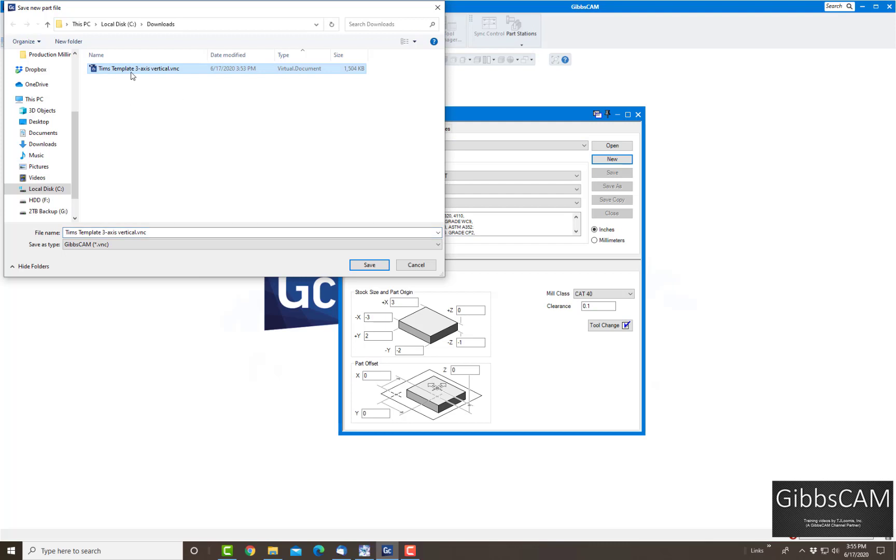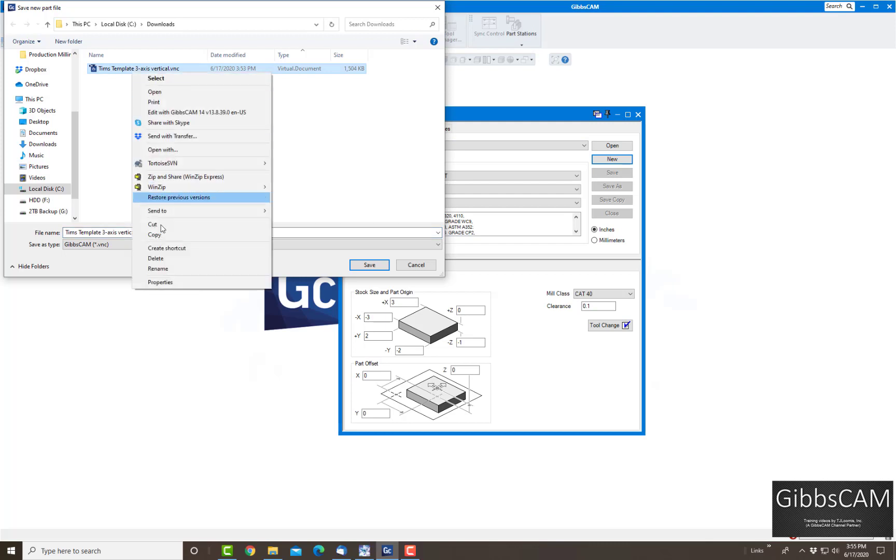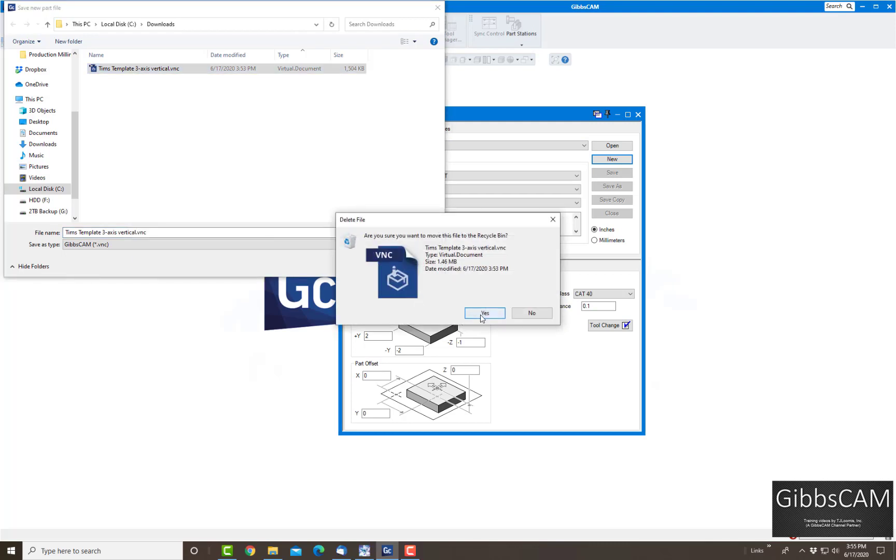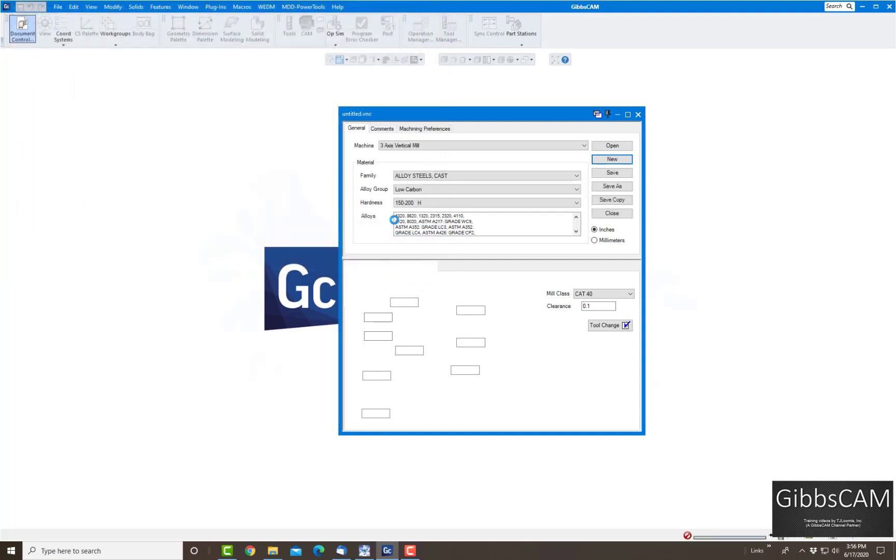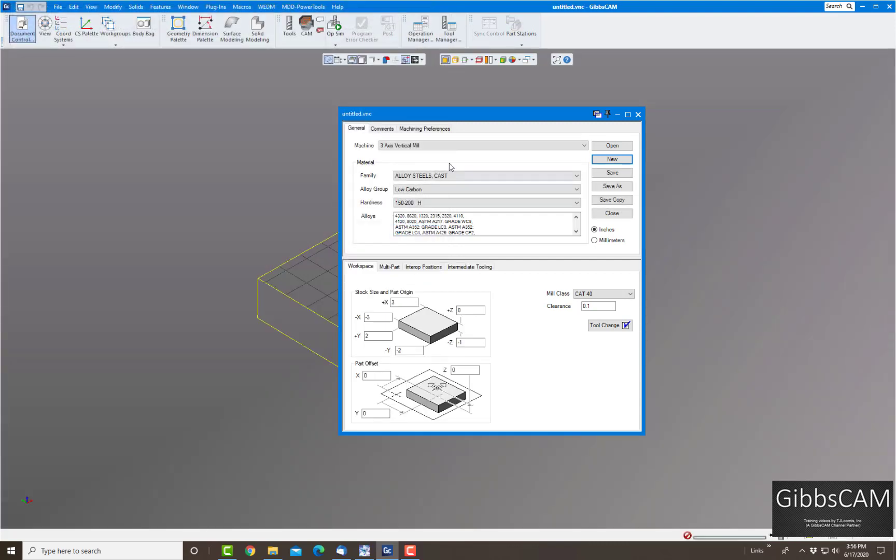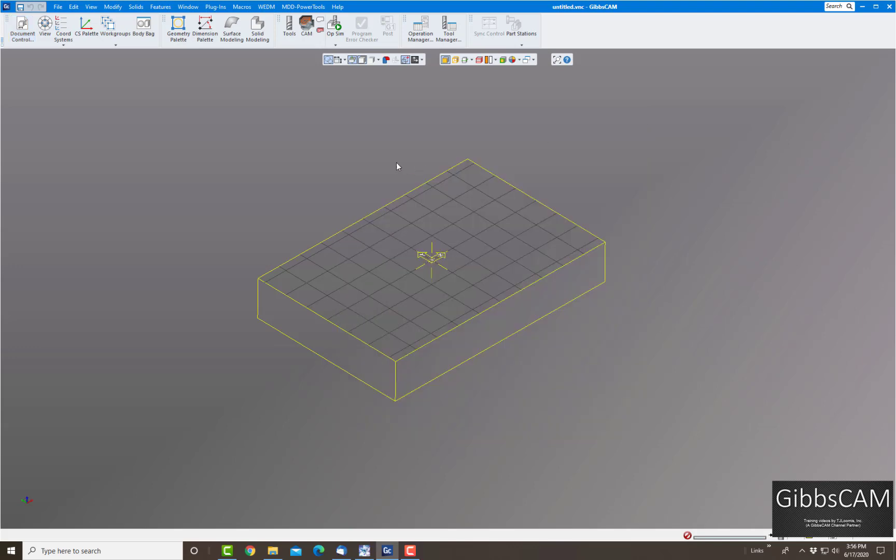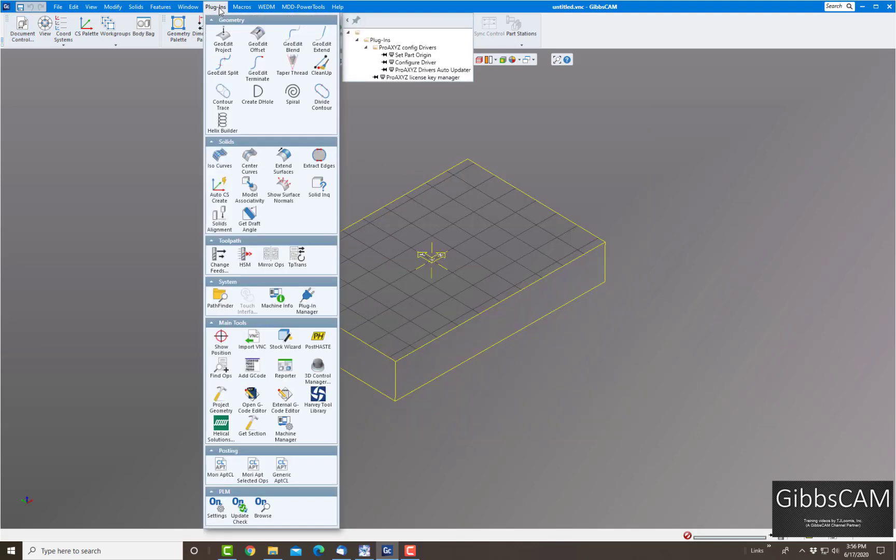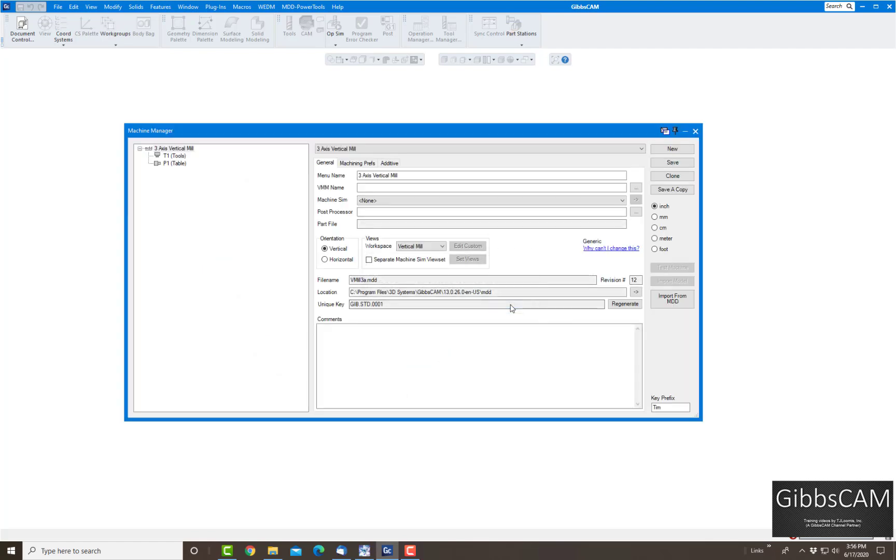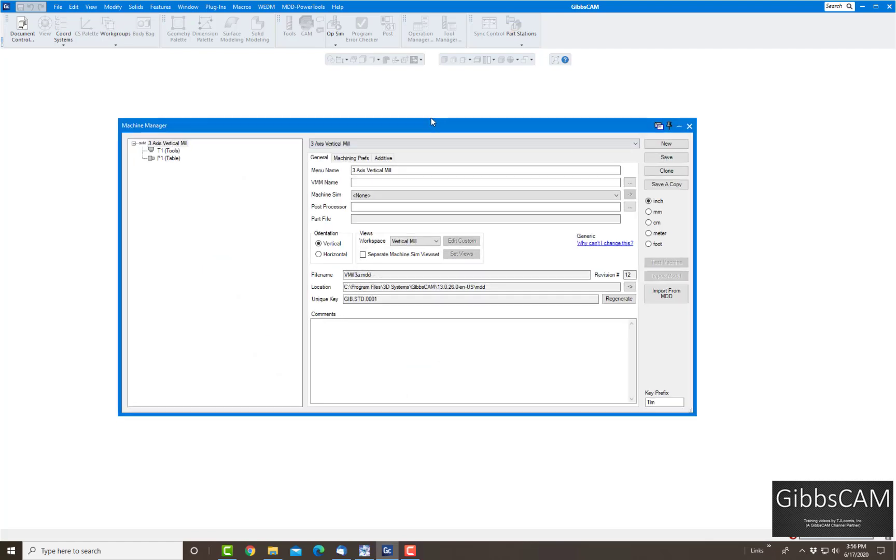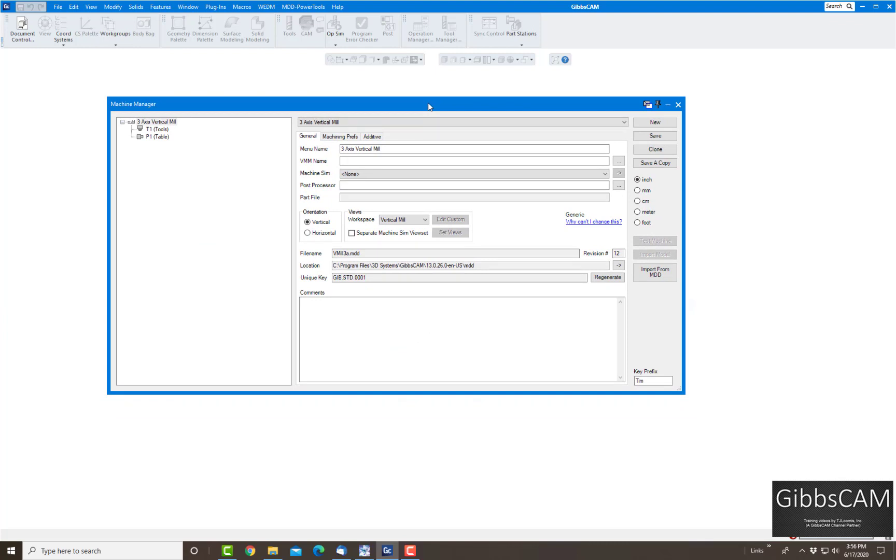I'm going to delete this one here and right now I'm just going to leave it untitled. This is our starting point here, so I'm going to close that. Now go up to Plugins and down to Machine Manager, and it's going to tell me the MDD is locked and changes cannot be saved. That's for the three-axis vertical mill, the standard one in Gibbs. That's okay, we're just going to click okay, so it brings up this window here.